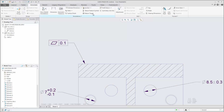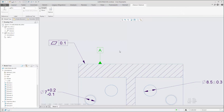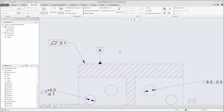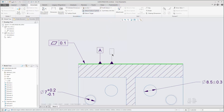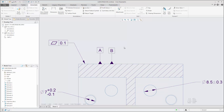When creating a datum feature symbol, the next available name in the standard sequence — A, B, C, and so on — is automatically assigned.